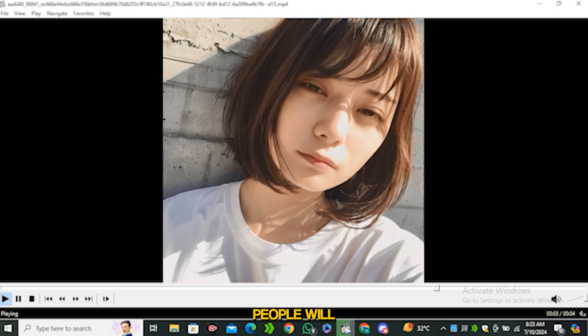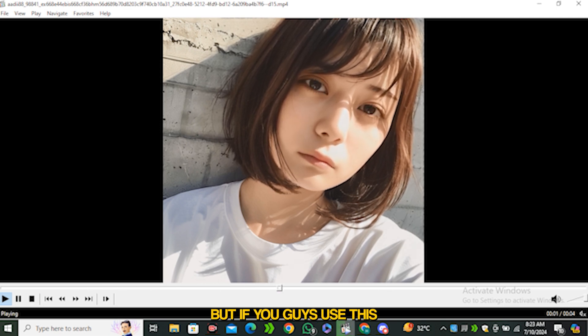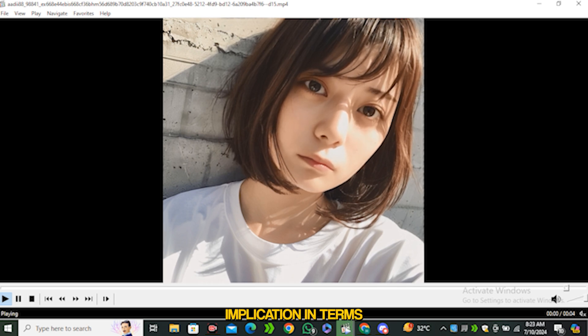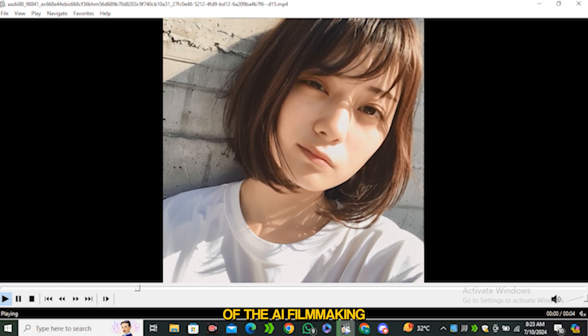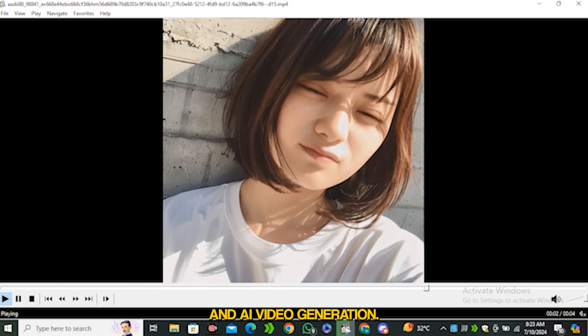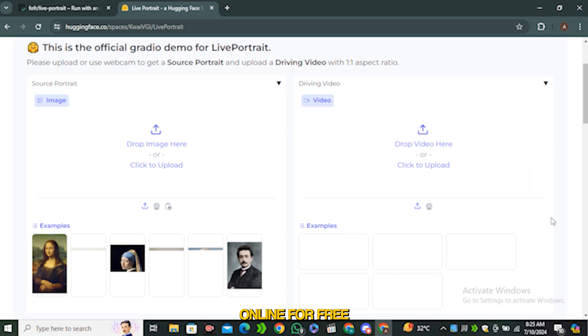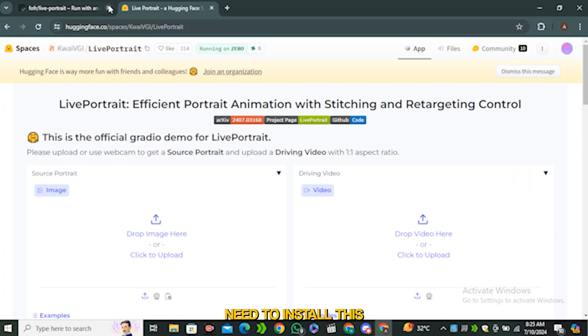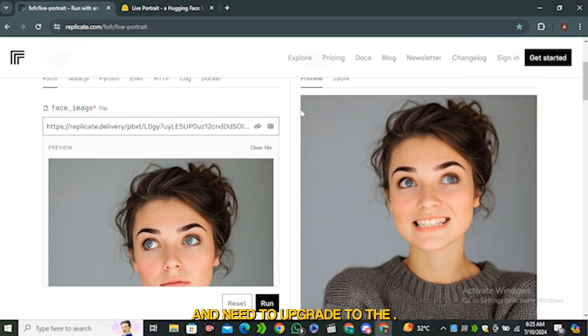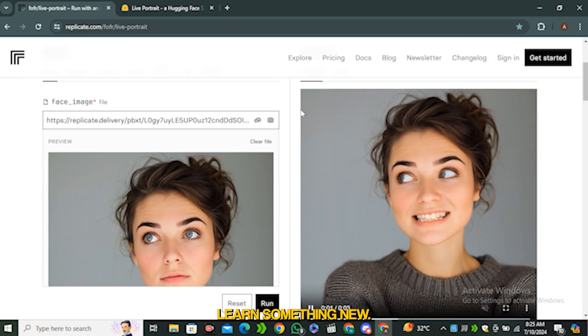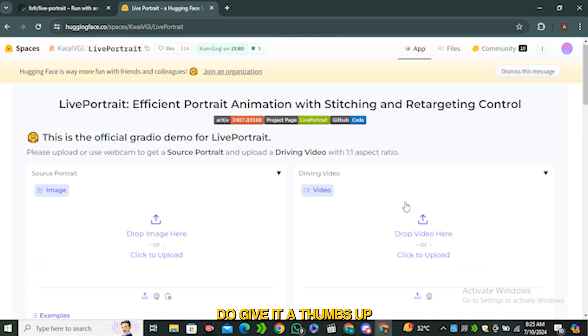I know people will also misuse this technology, but if you use this in the right way it has huge implications in terms of AI filmmaking and AI video generation. Now you have three methods to use this online for free and you don't need to install this on your local computer or upgrade your GPU. That's it from today. I hope you learned something new, and if you did, give it a thumbs up and see you in the next one.